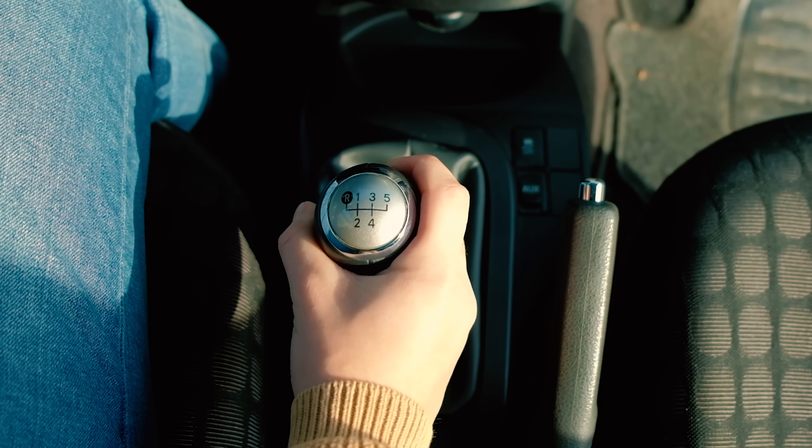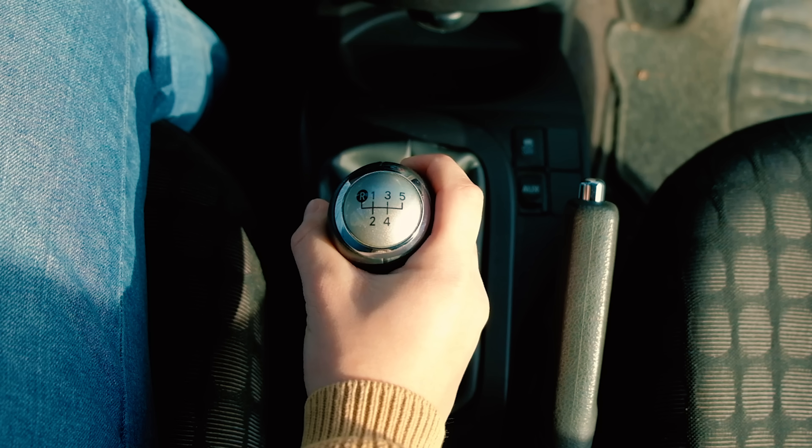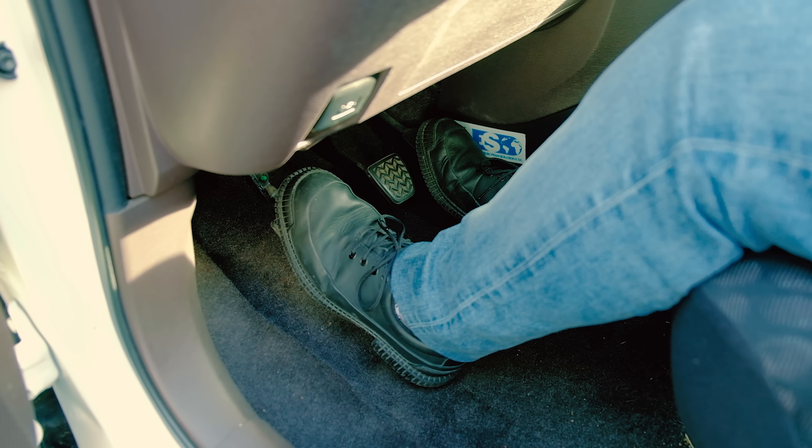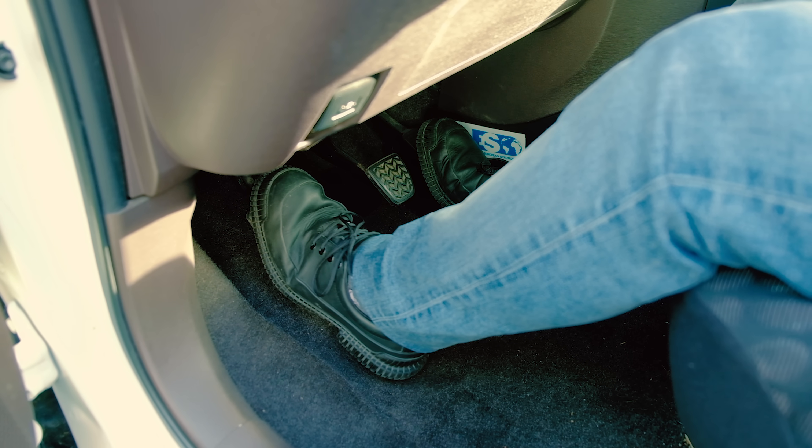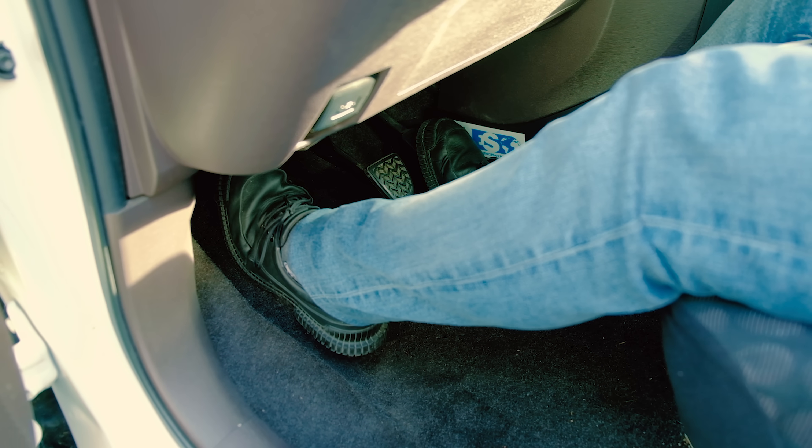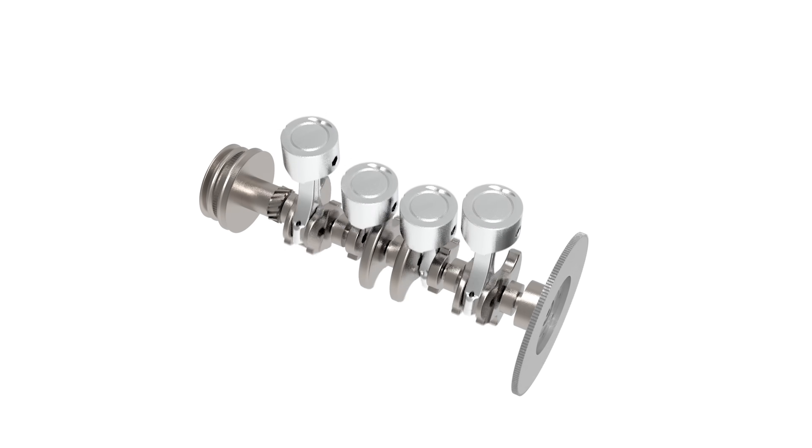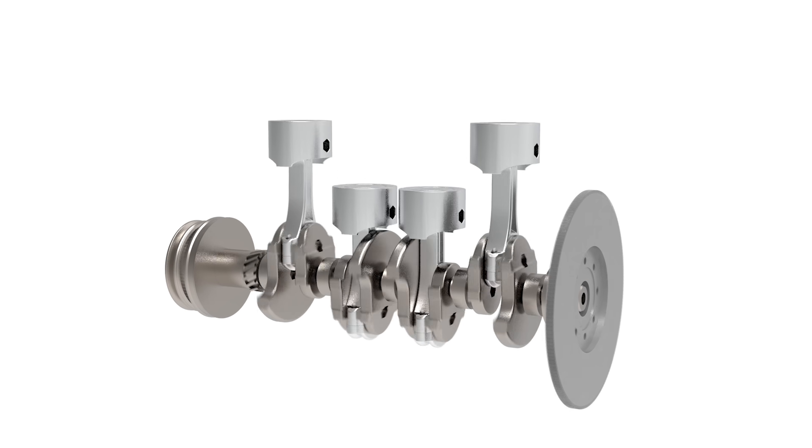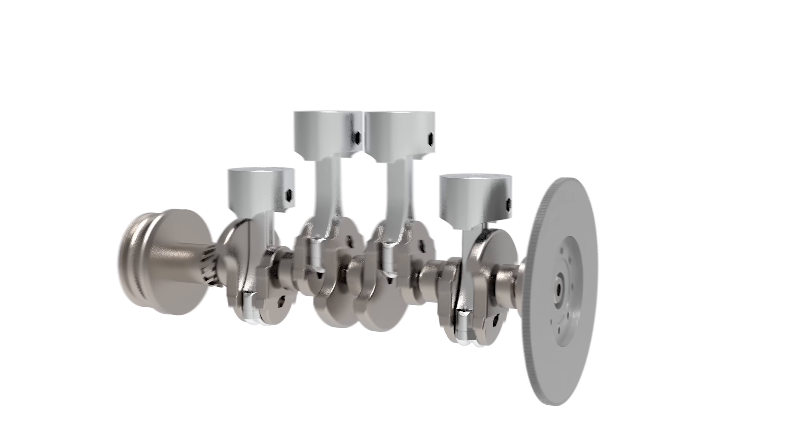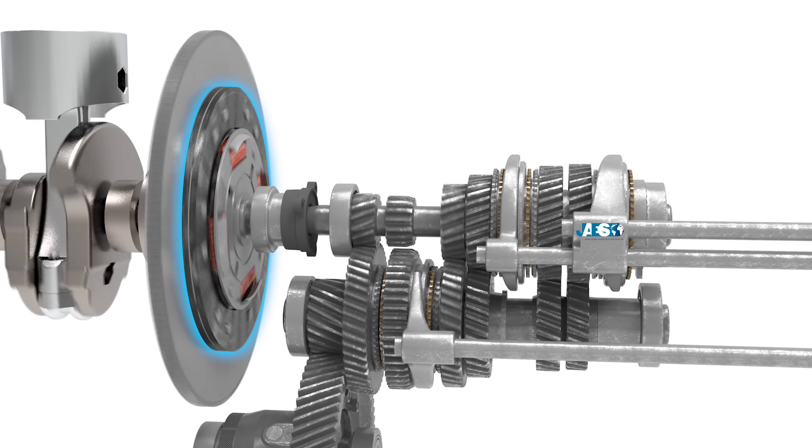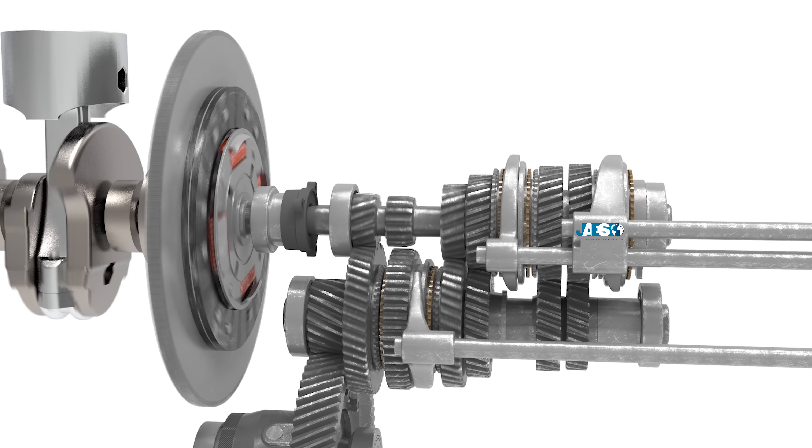Before we change the gear ratio we have to press the clutch pedal on the left all the way down. The purpose of this pedal is to control the speed of our vehicle by partially engaging the clutch plate, which is a mechanical device made of one or more friction discs pressed tightly together.